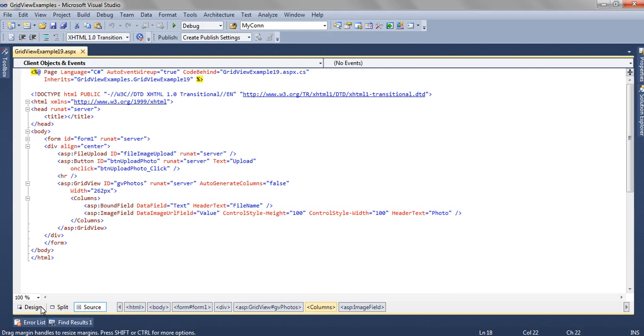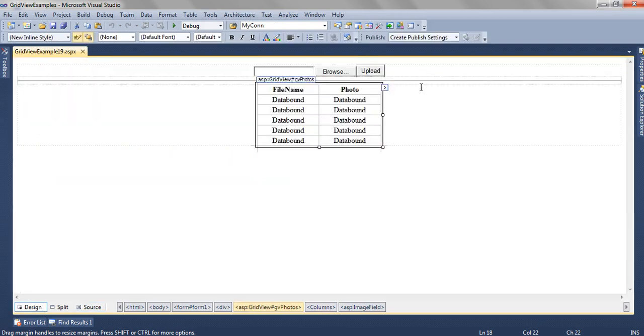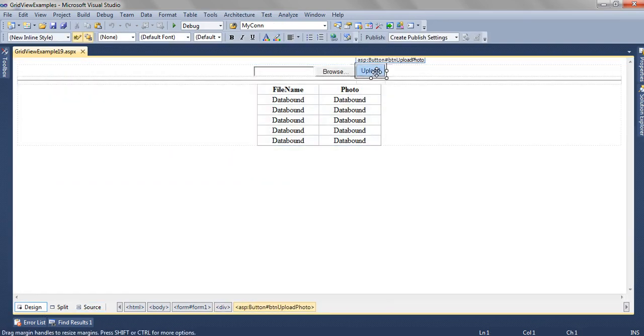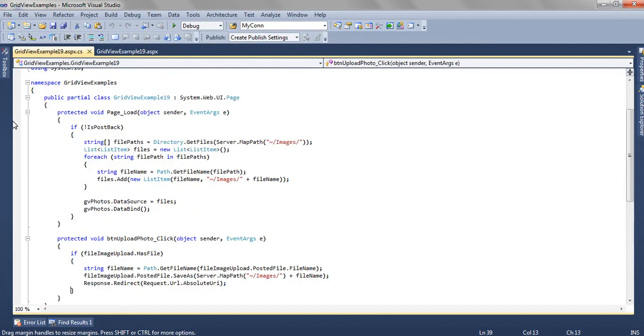So let's see how we have bound the photo. First let's see how we are uploading the image to the folder.